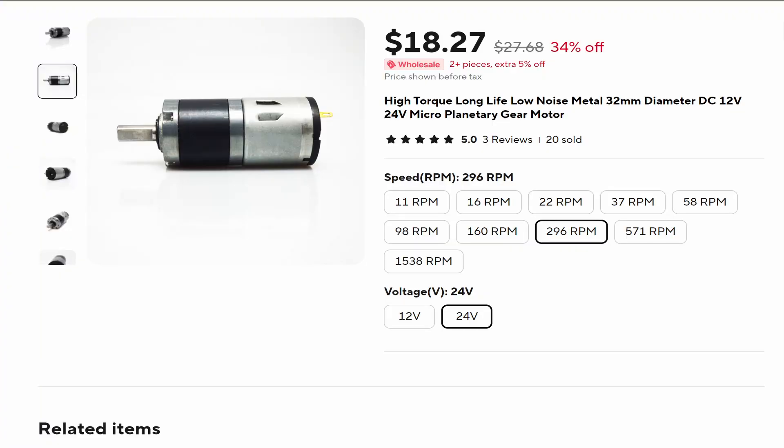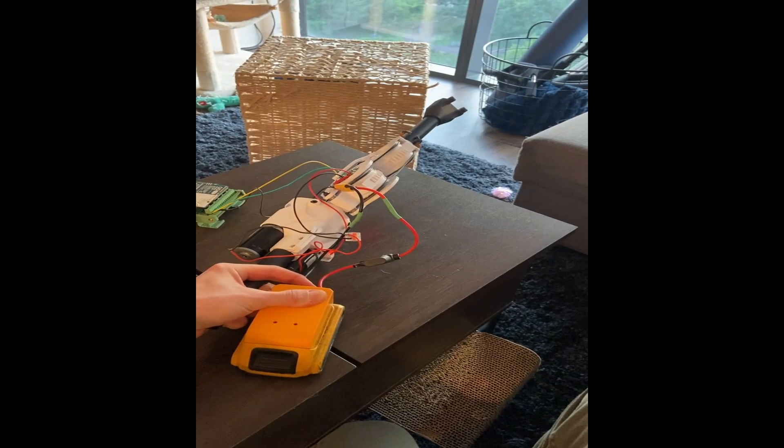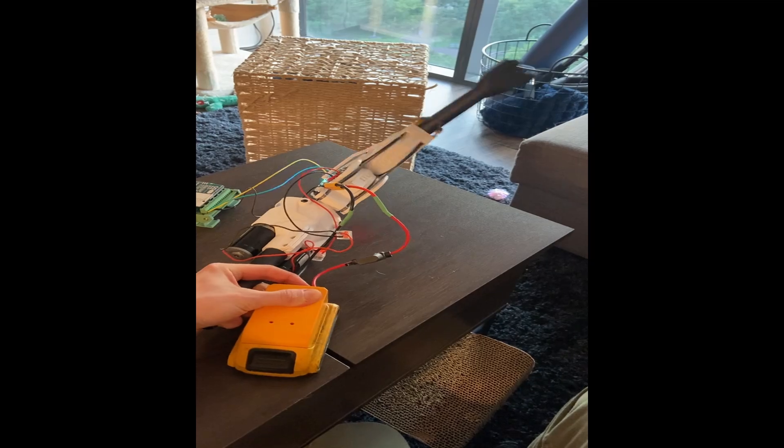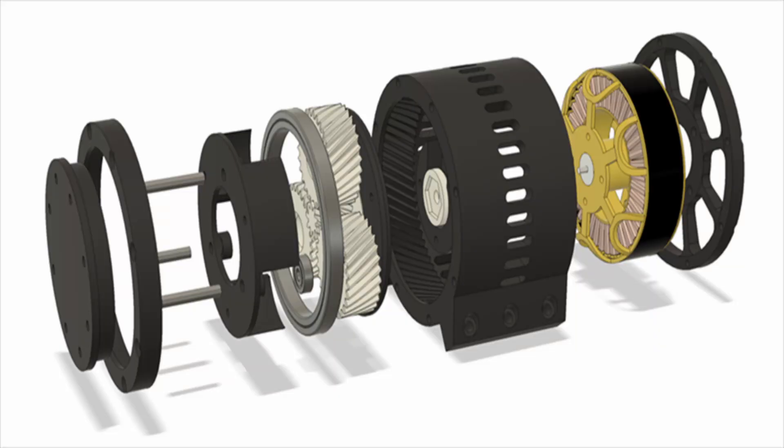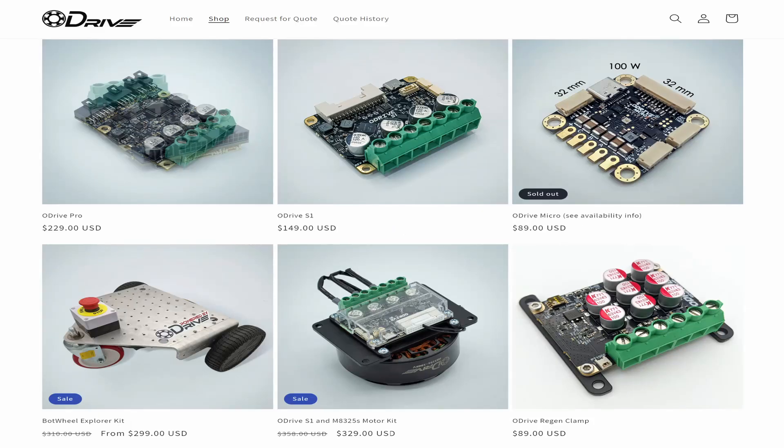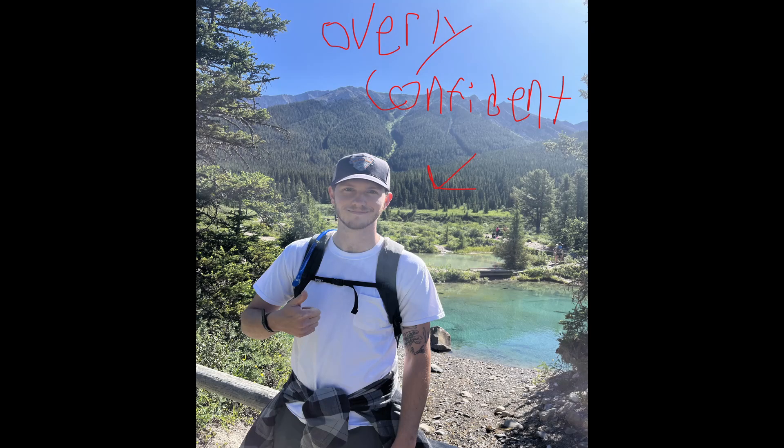On to the motors. Controversially, I've decided to use DC motors with planetary gear sets. I know that the standard for animal-like robotics is quasi-direct drive BLDC motors driven by O-drive or similar motor controllers. My reason for not going this route is firstly cost and secondly my unrealistic confidence that I can get it to work.